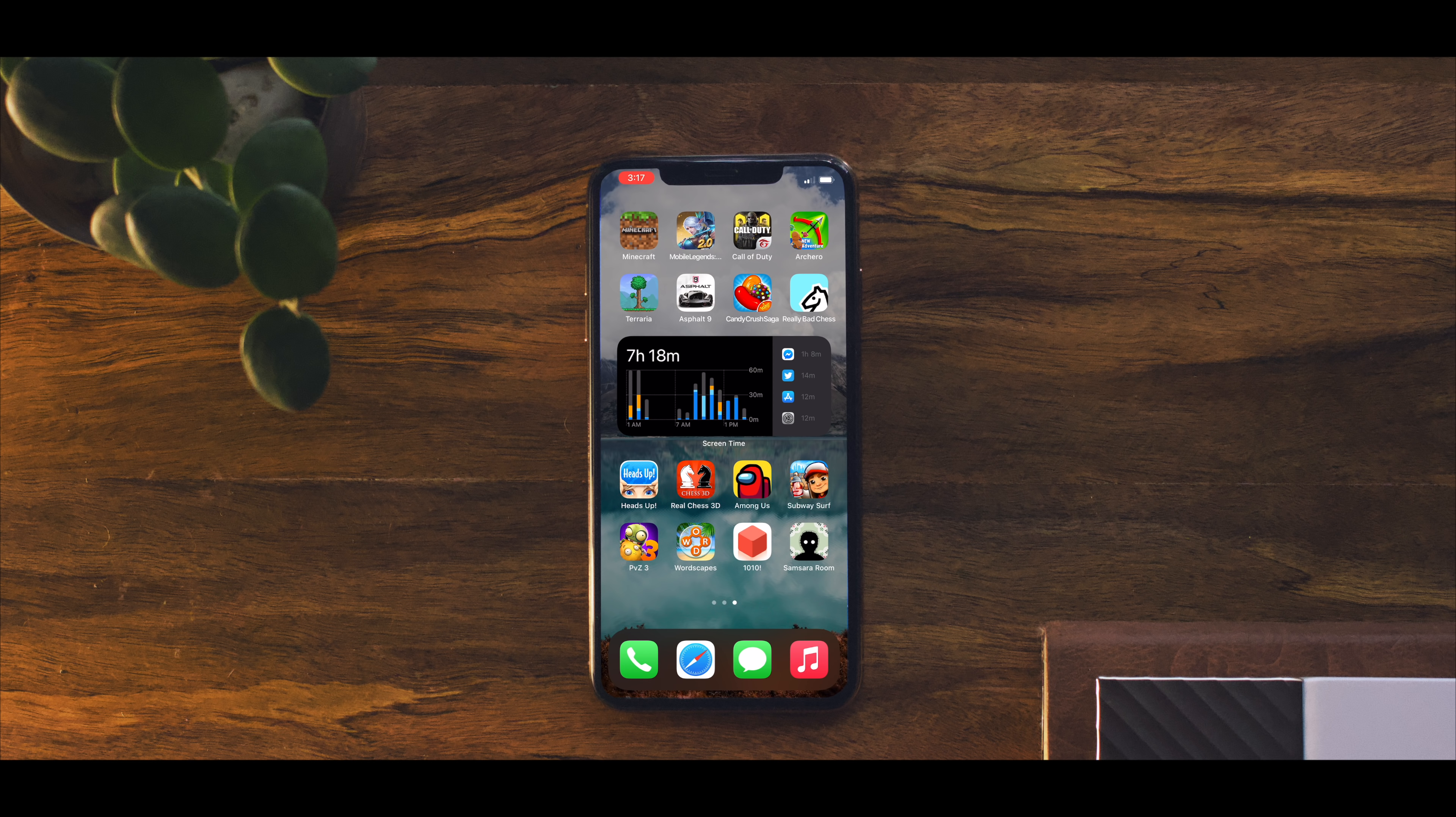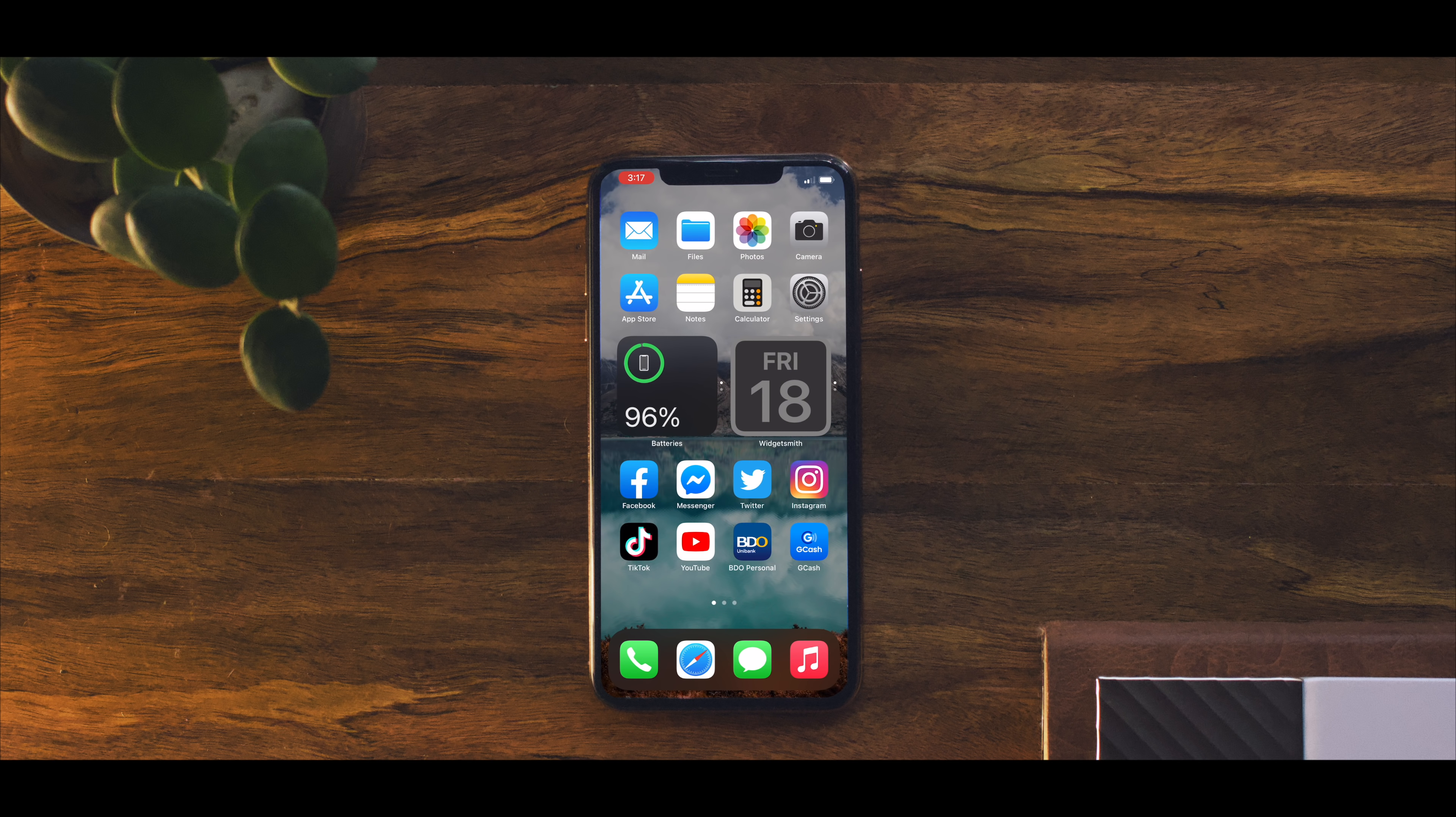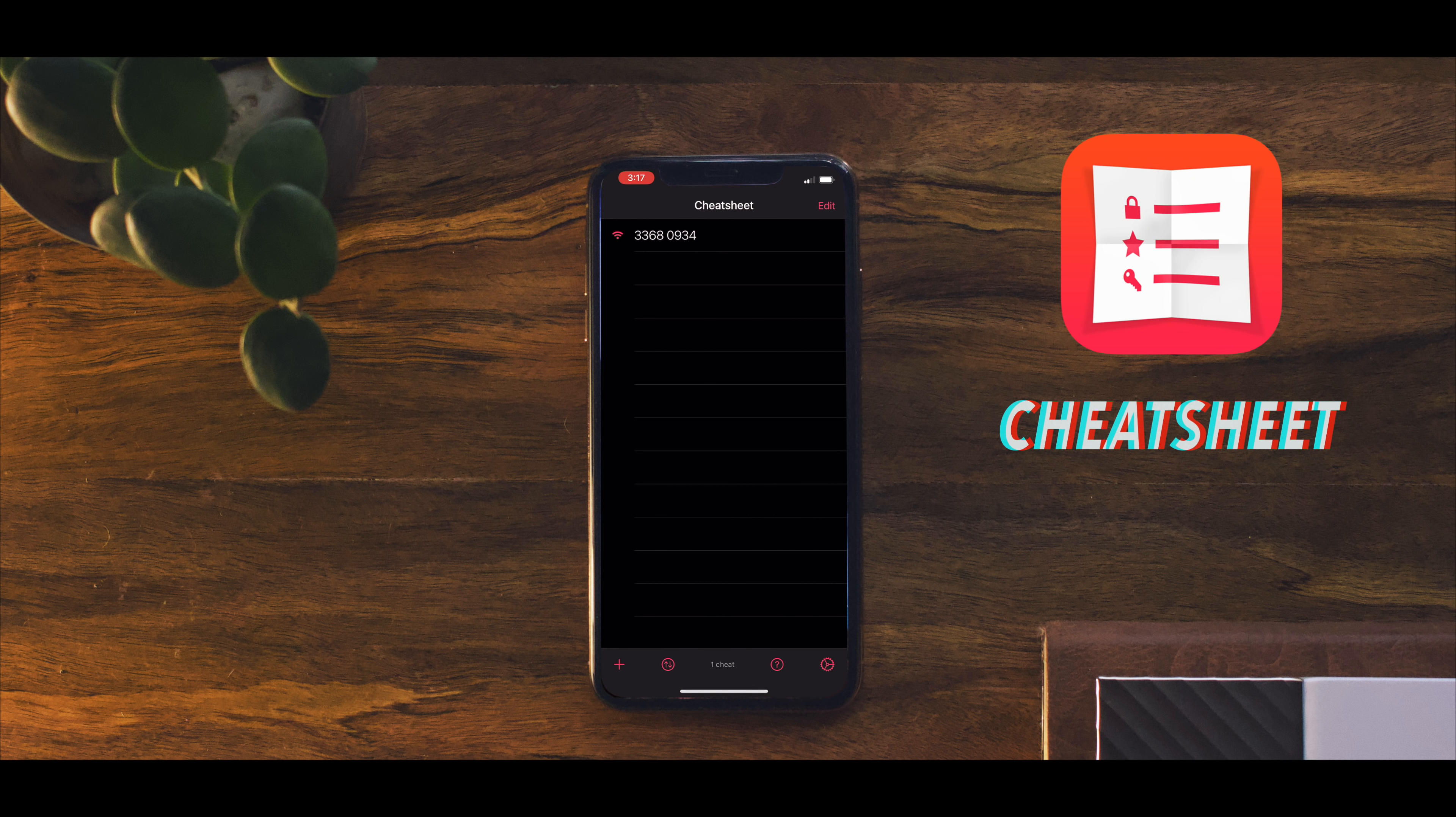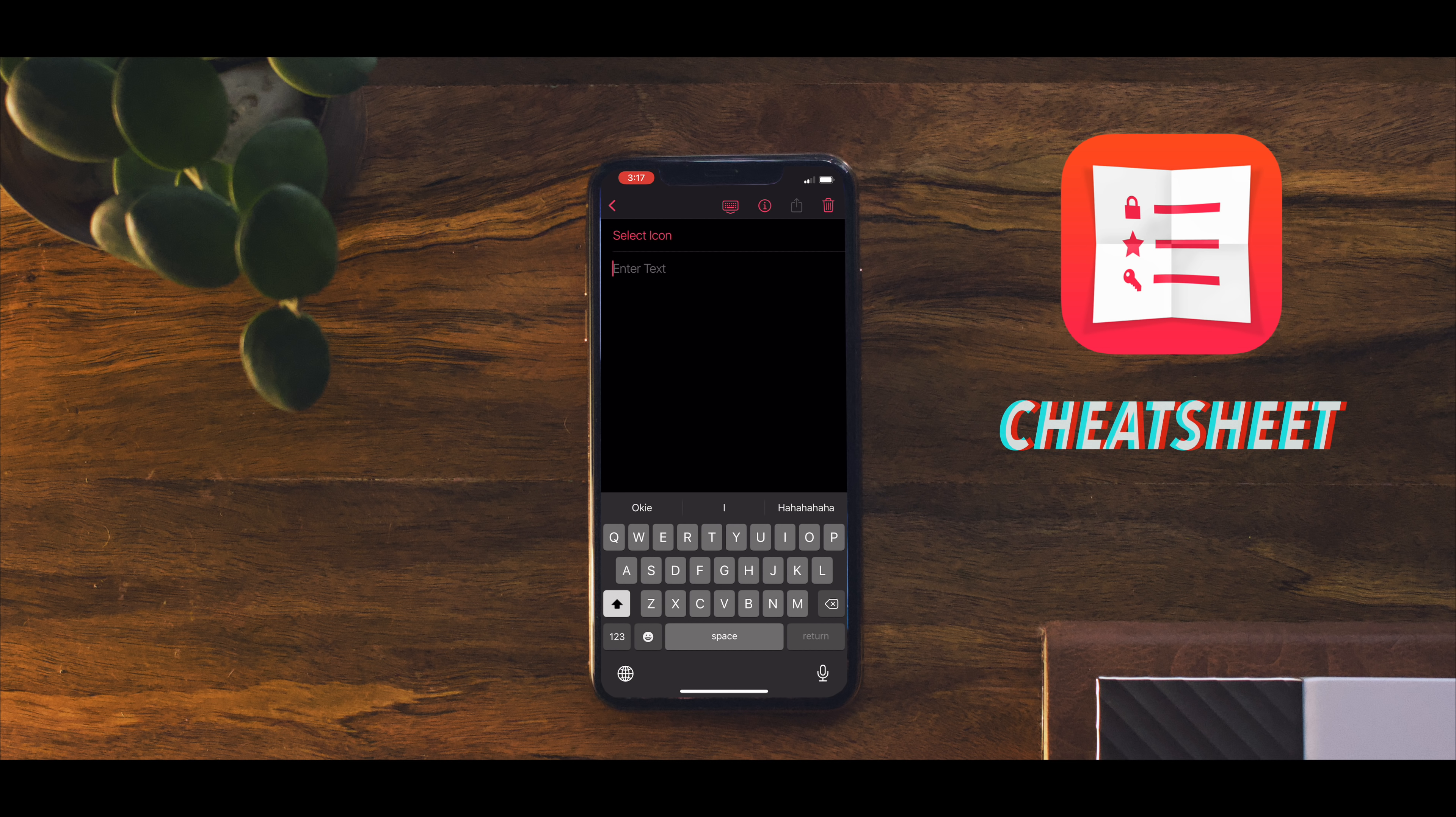So let's go back to the third party widgets that I showed you. First we have Cheat Sheet. This is very useful for tiny information that you might need. Here I have our Wi-Fi password in case anyone asks. It's also very easy to add more information as you can see.